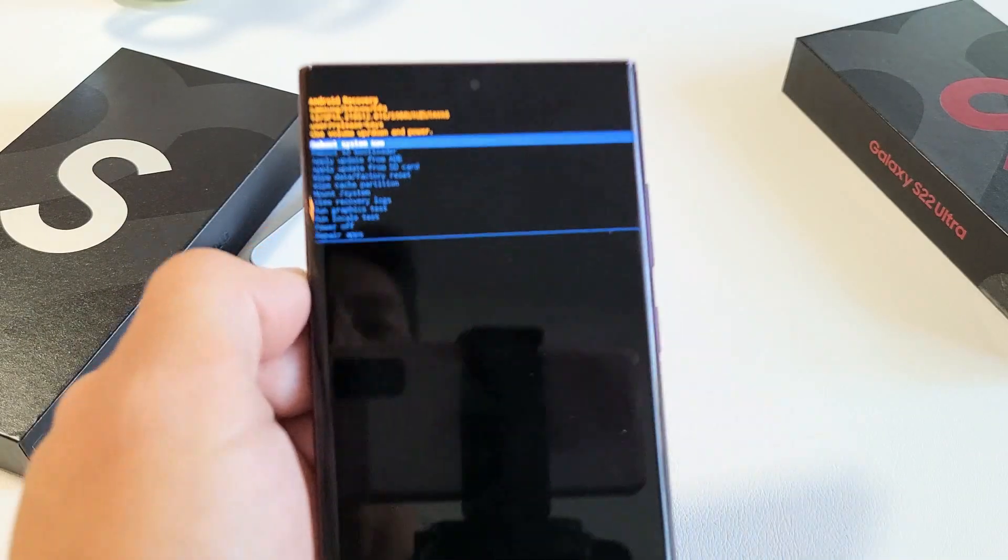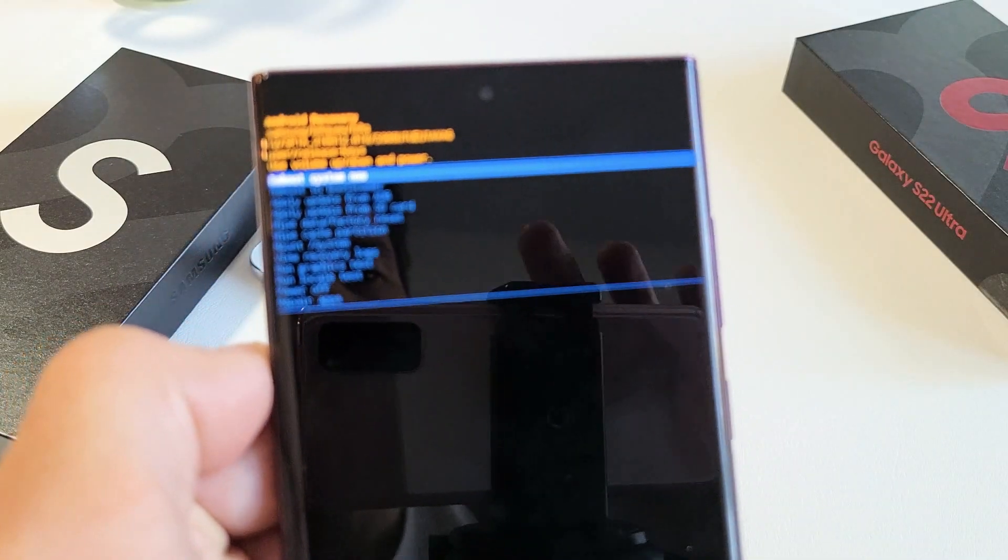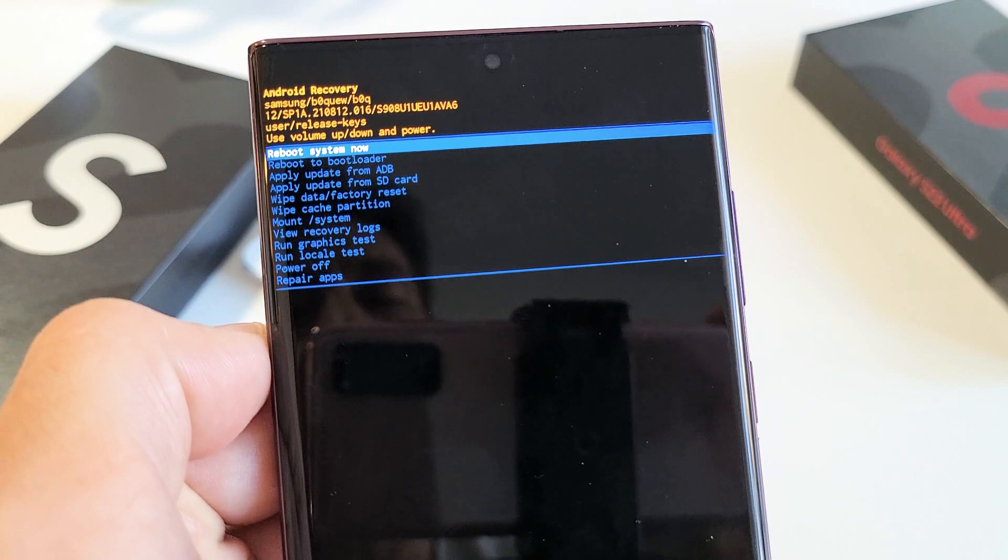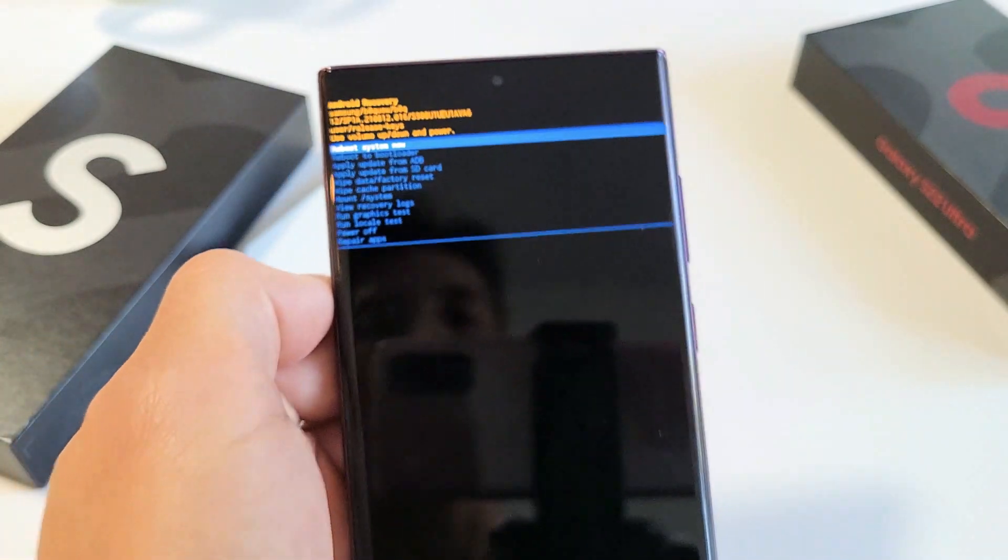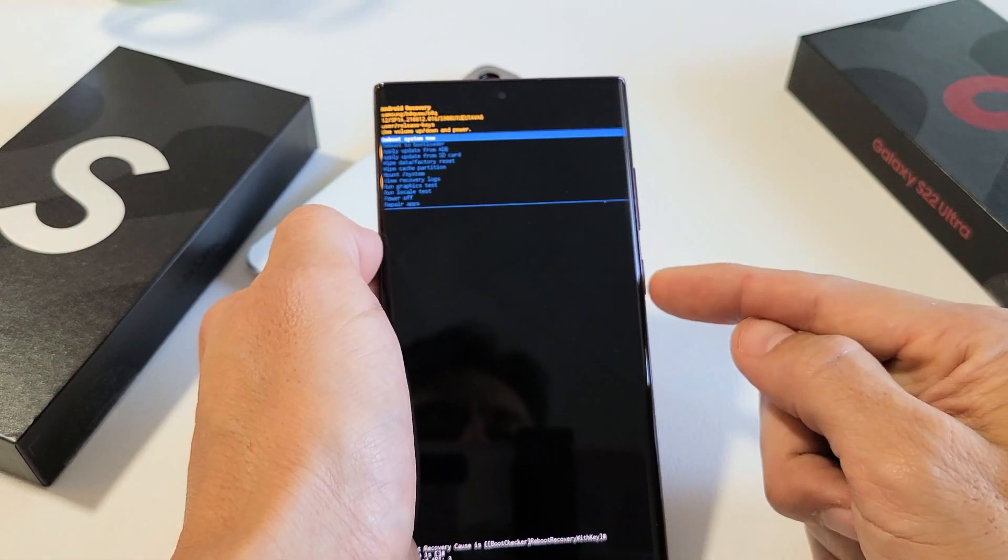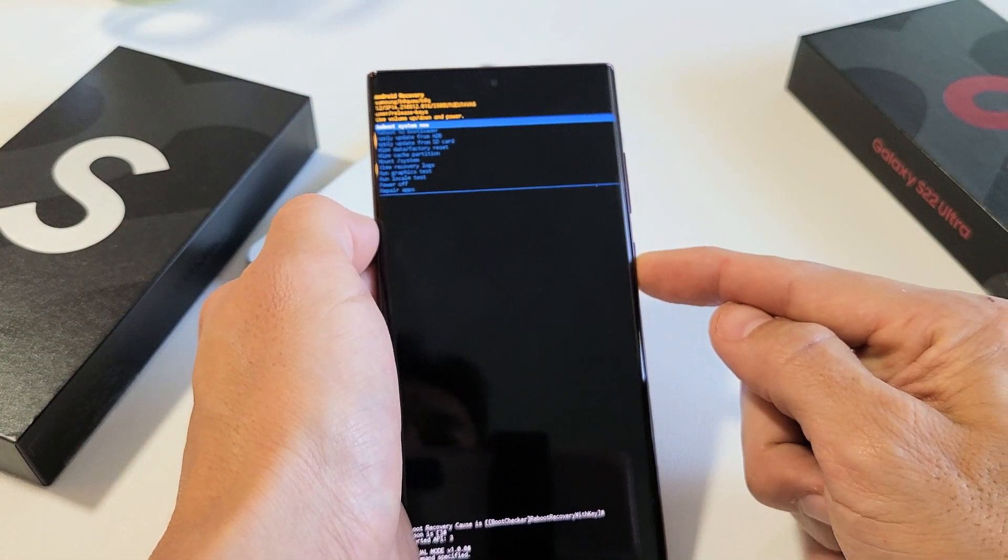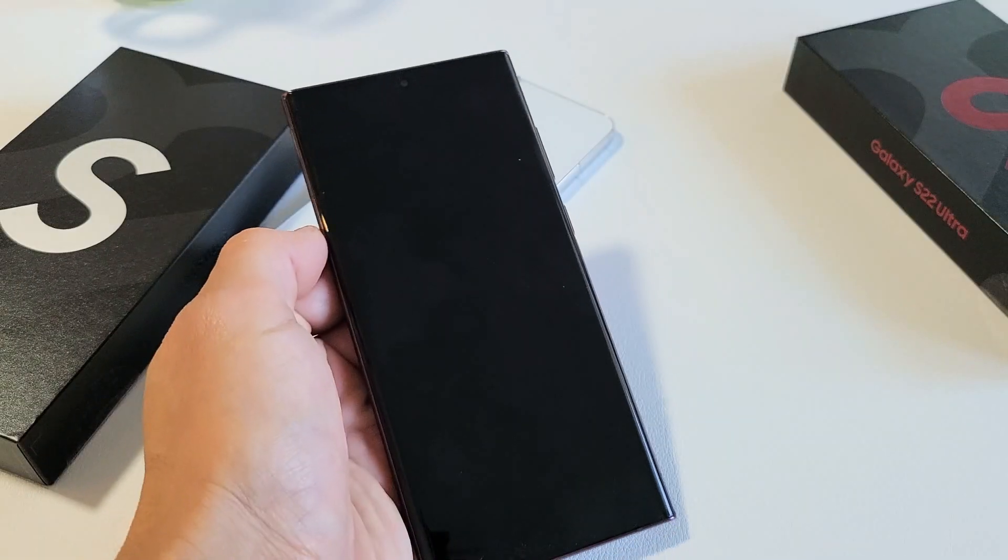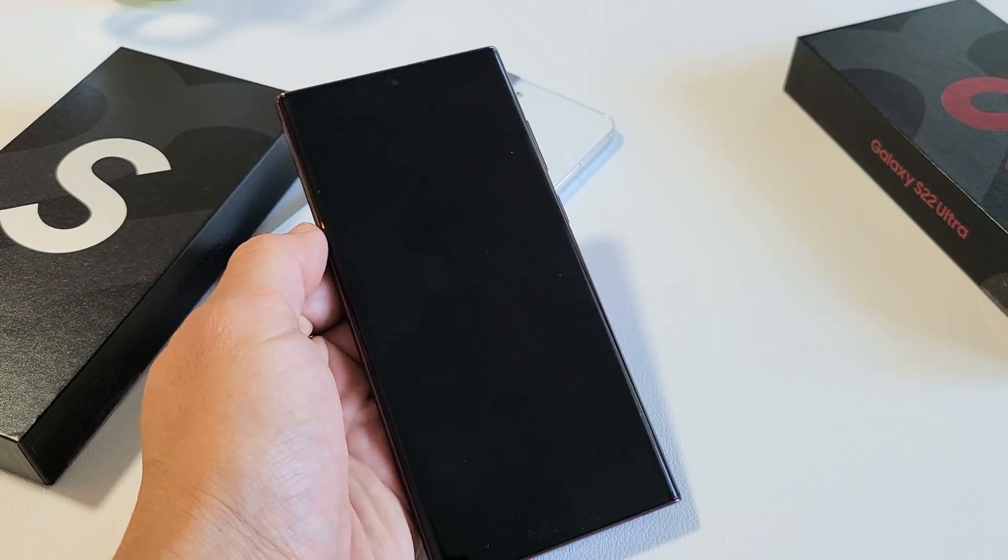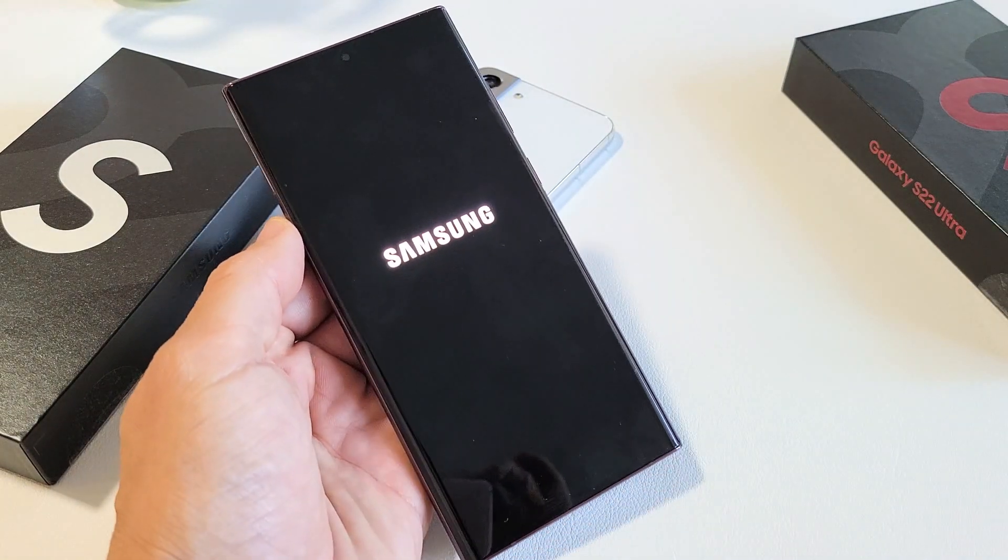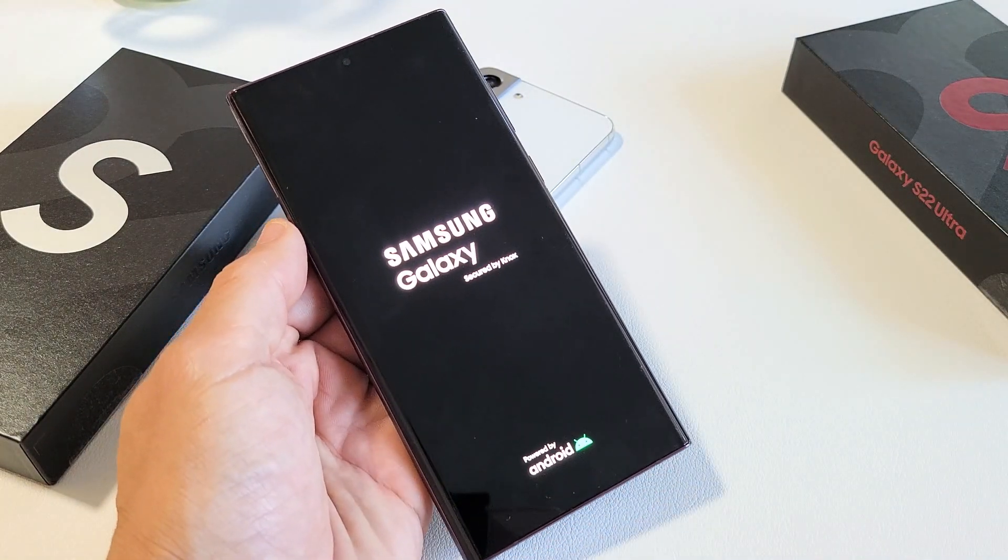Now it defaults back up here to exactly what we want is to reboot system now. So we just want to reboot system now. It's already highlighted. So just tap on the power button and go ahead and boot back up. And there you go. You just wiped your cache partition.